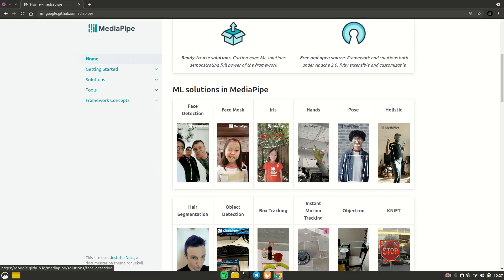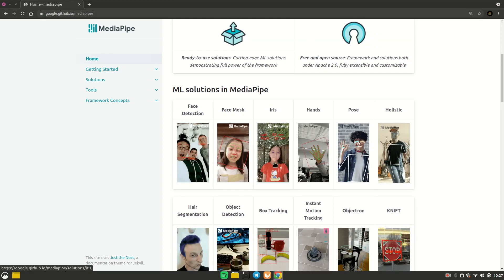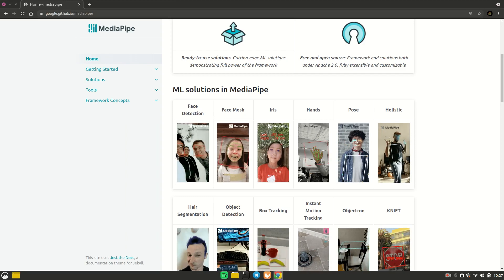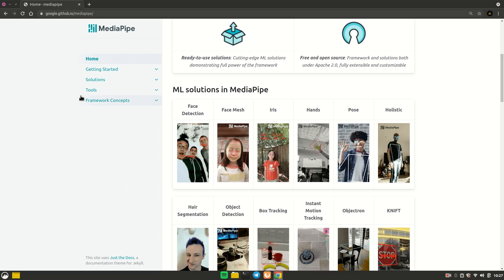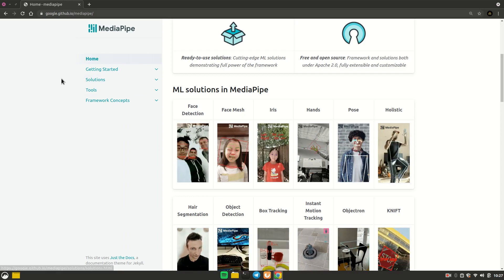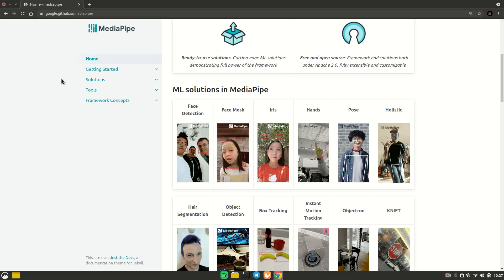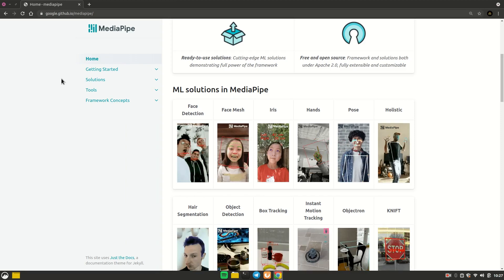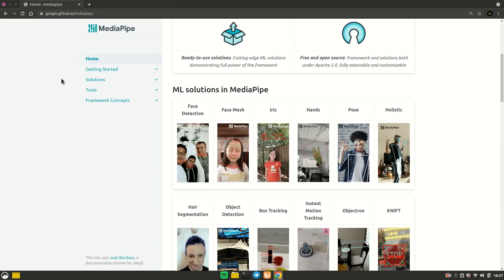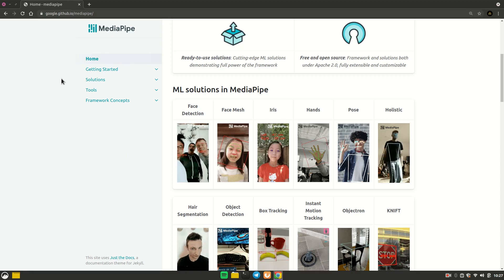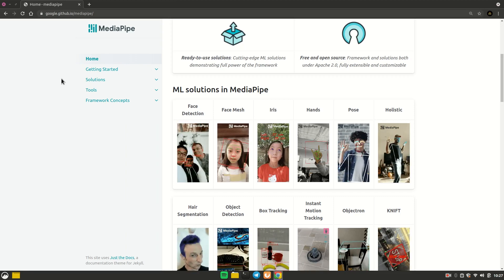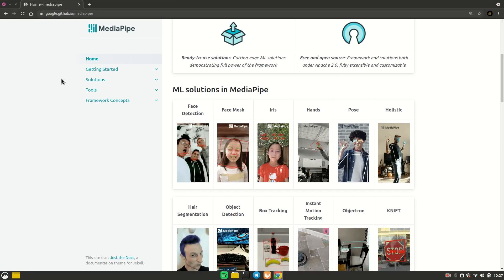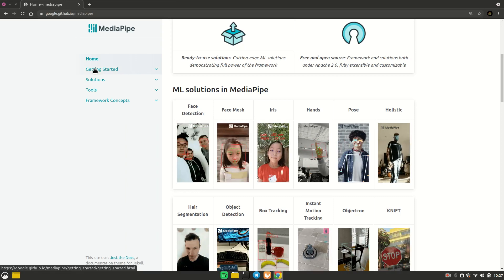I'm just going to take you through how to install it. If you feel any problem or get stuck anywhere, you can ask in the comment section below or message me directly on Discord or on my Facebook page. All links will be in the description.